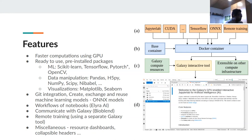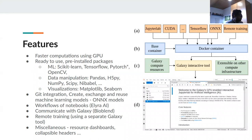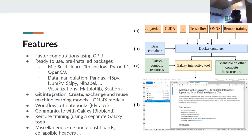We have also installed BioBlend in the container, which helps the notebook interact with Galaxy. From the notebook we can access Galaxy's histories, create histories, and interact with datasets and workflows. BioBlend is internally used to make remote training possible. It also uses a separate Galaxy tool, and we will see how remote model training works in the later slides.